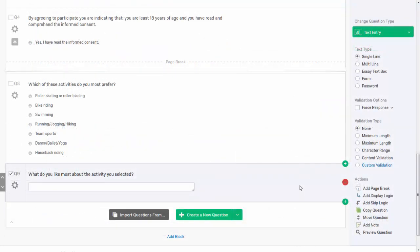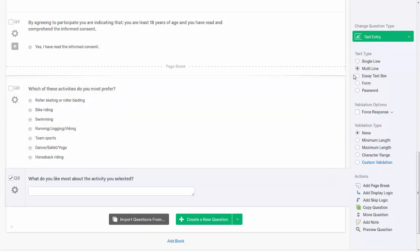Once you have added a question to your survey, use the options bar to customize your question and answer options.